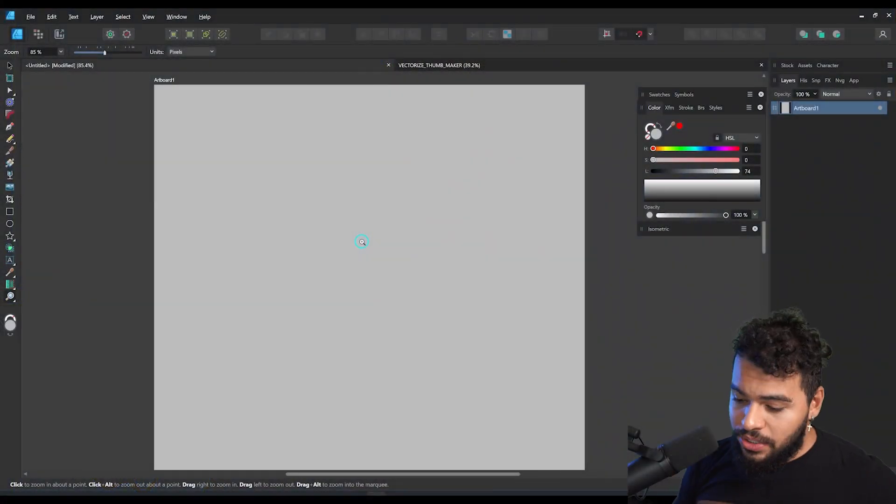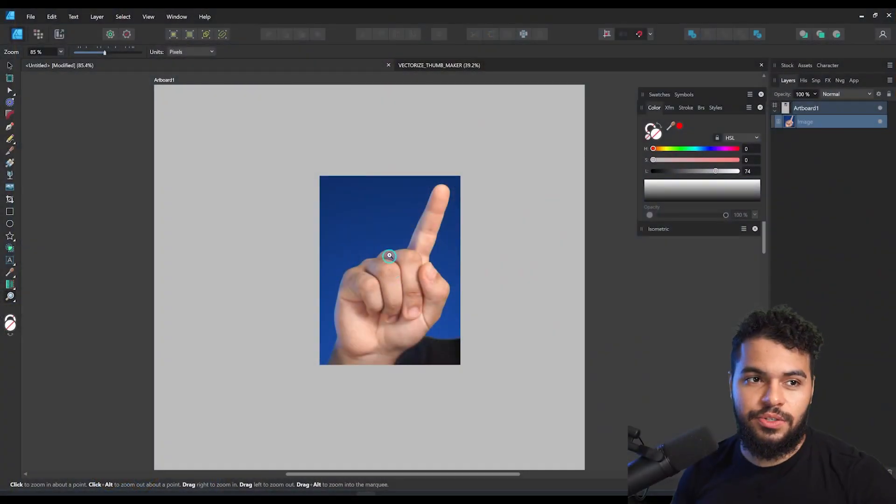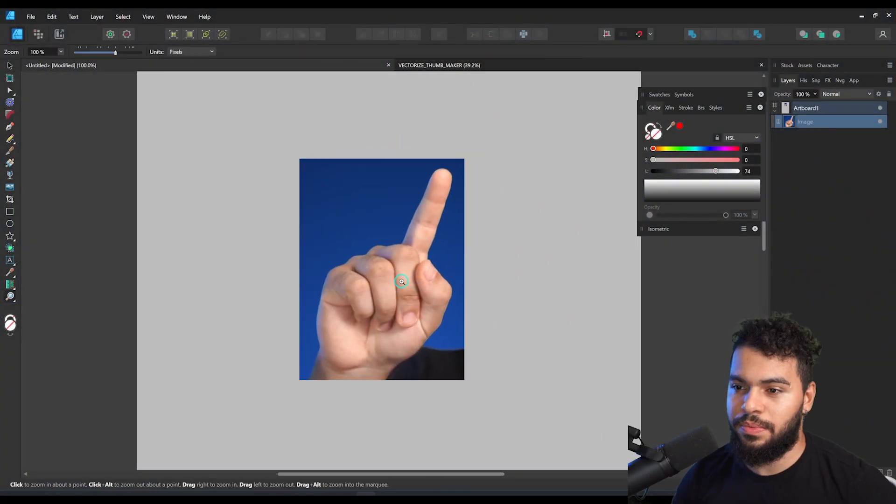I want to grab a photo of my own hand in order to vectorize it. Because if you try to draw from your head it's going to be difficult. I'm going to just pose this hand something like that and take a screenshot. Now that you've got the screenshot, let's see how we can develop the vector hands.